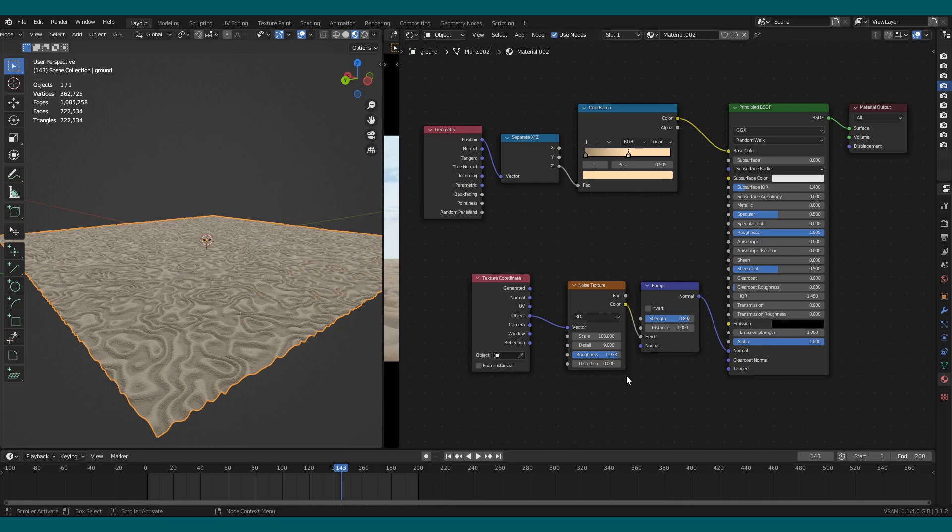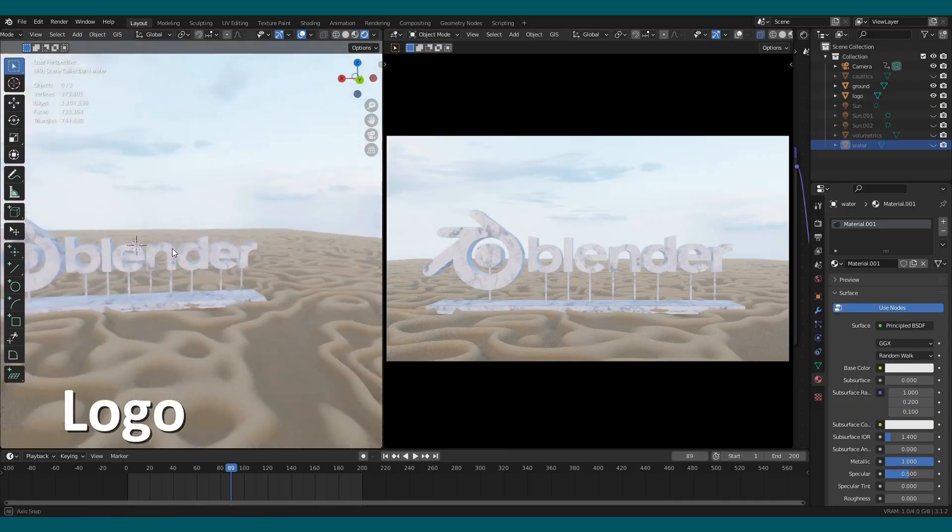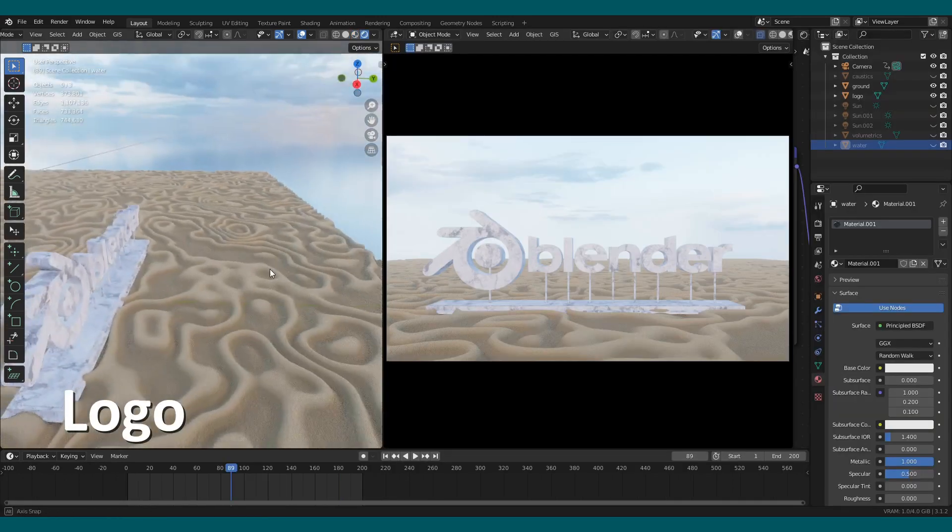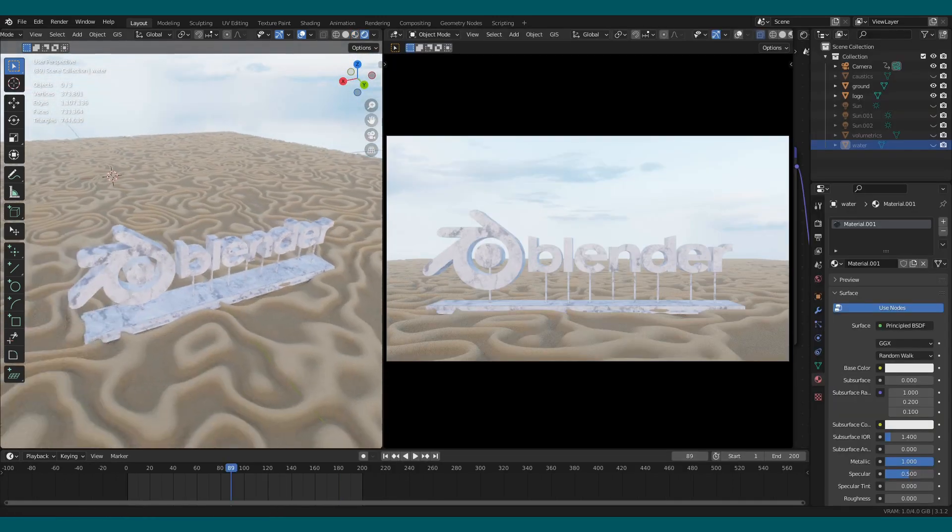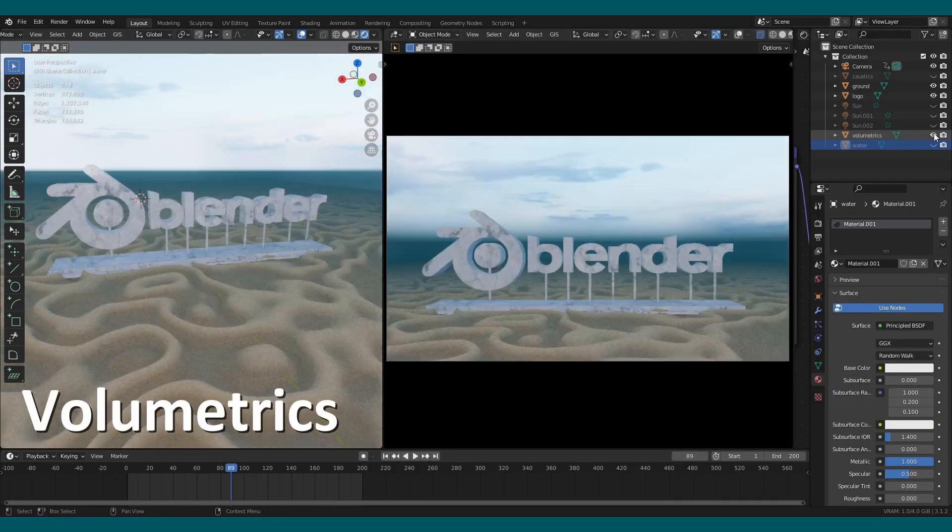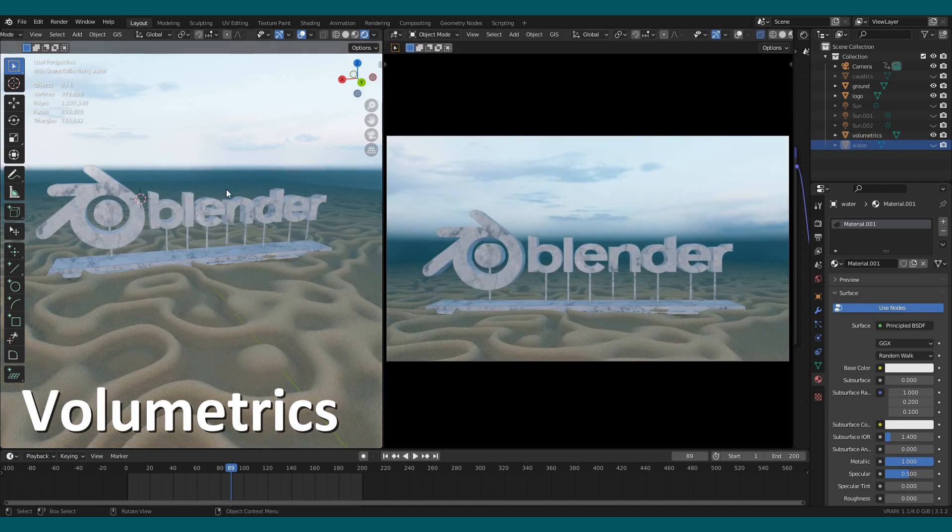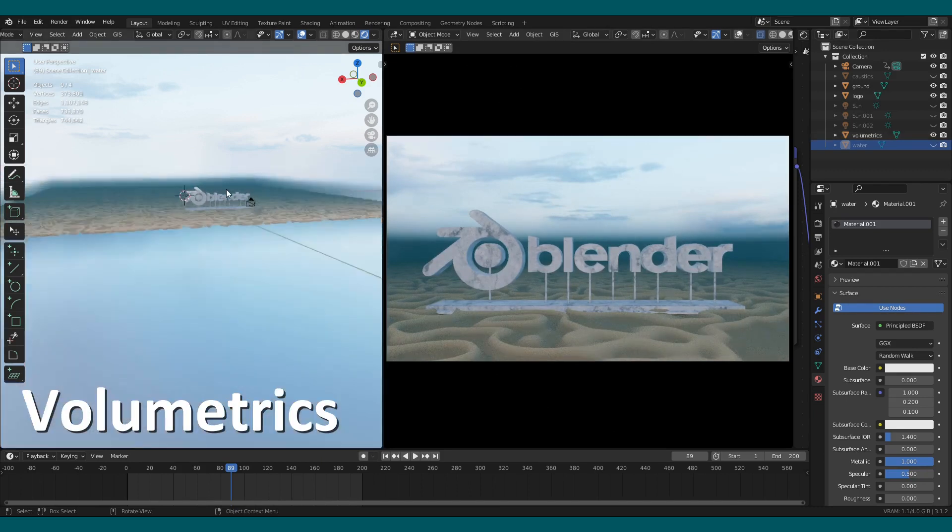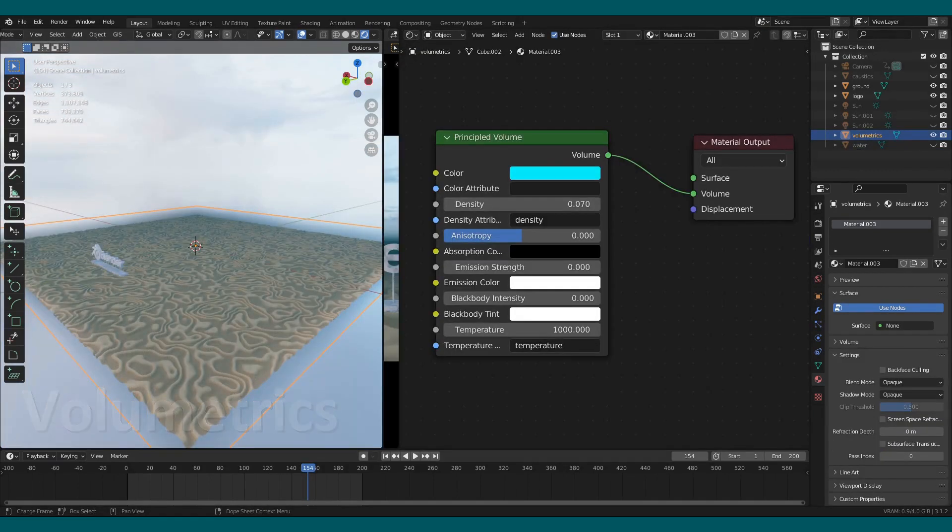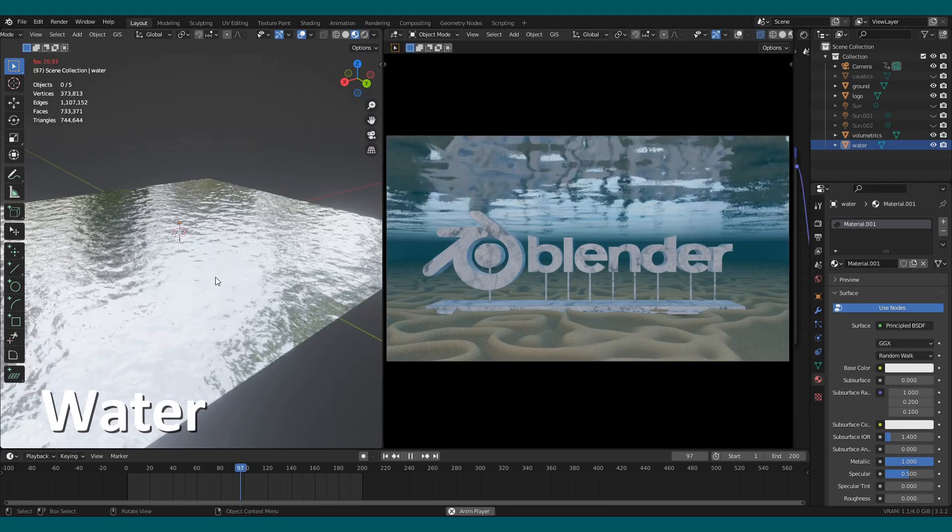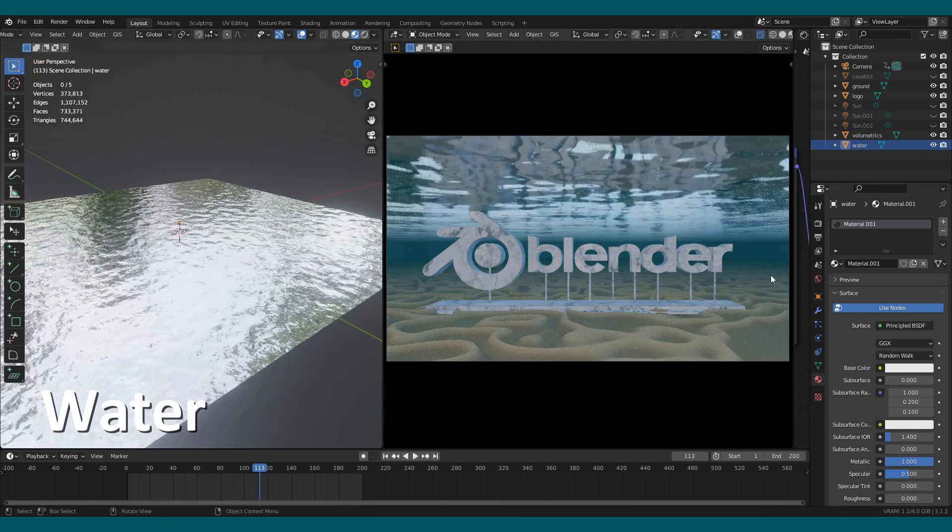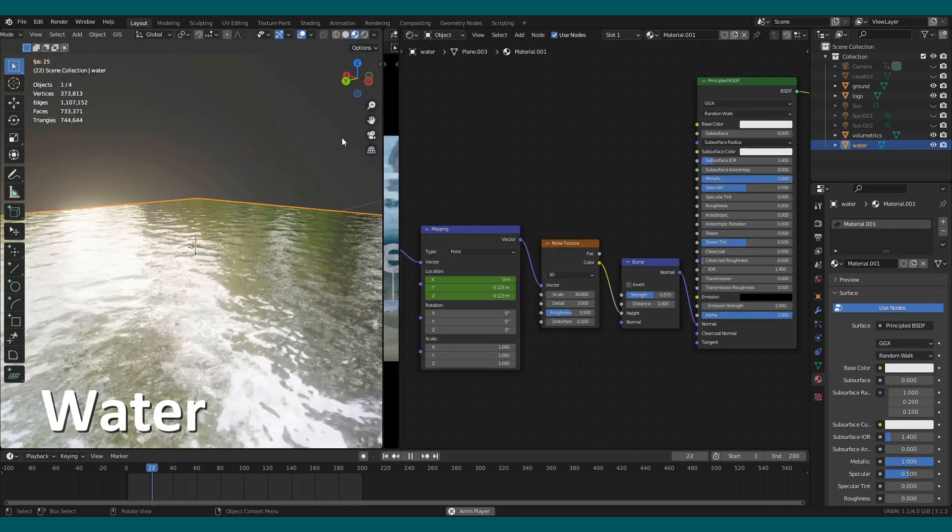I added a subject in the scene, that is the Blender logo. Add a cube with principled volume shader, change the color to light blue, and enter 0.07 in the density. Add a metallic plane with bump and noise texture.